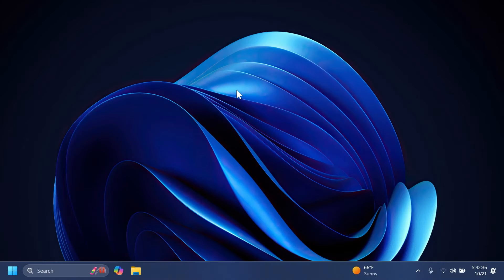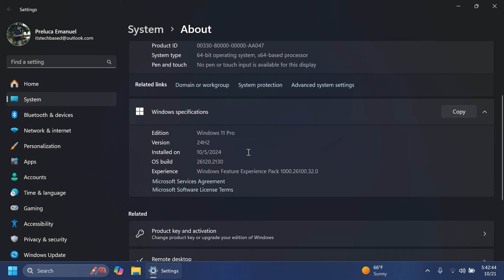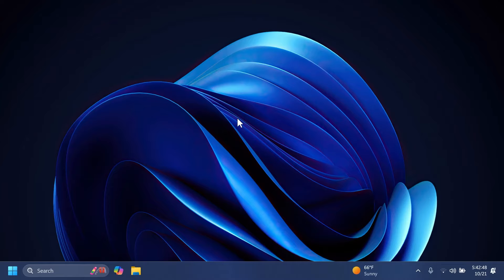Hi guys, welcome to Tech Base. In this video we're going to talk about the latest Windows 11 Insider Preview build for the Dev channel, which is build 26120.2130 for version 24H2. As always, we're going to talk about what is new, what has changed, and what is fixed in this latest Windows 11 Insider Preview build for the Dev channel.